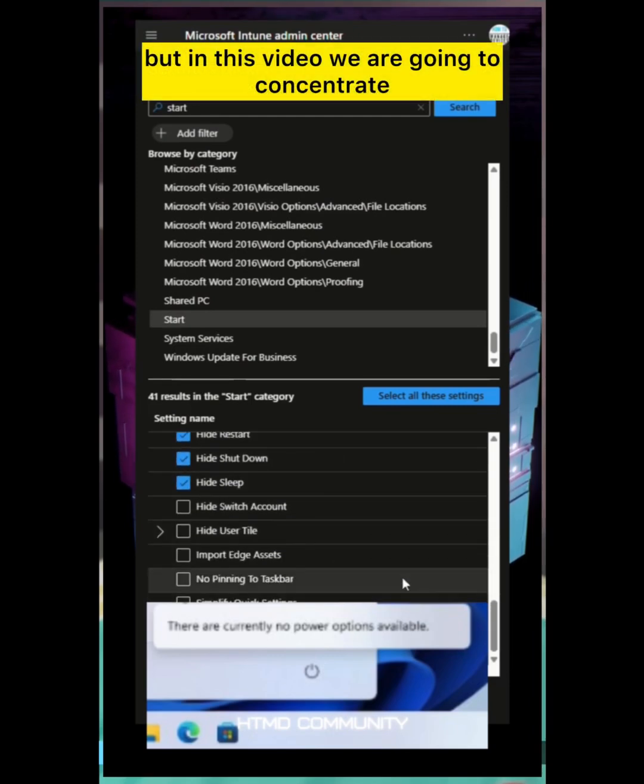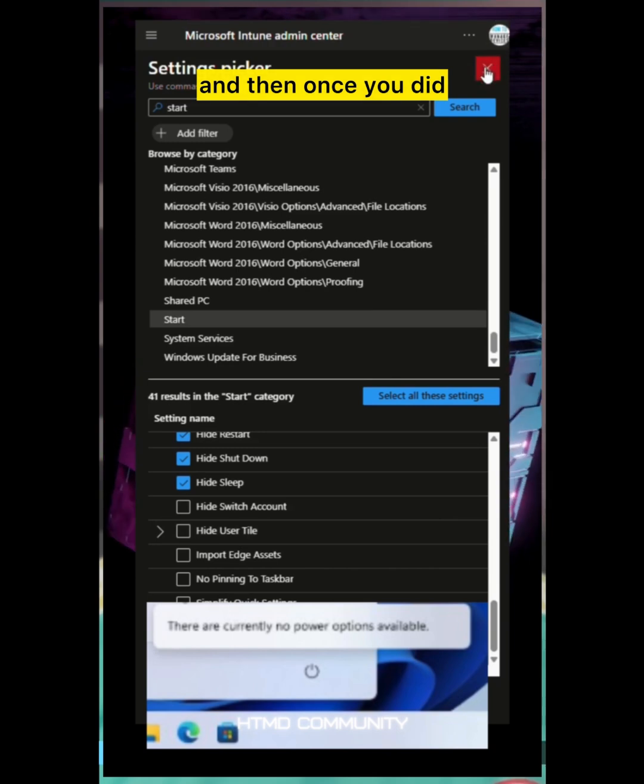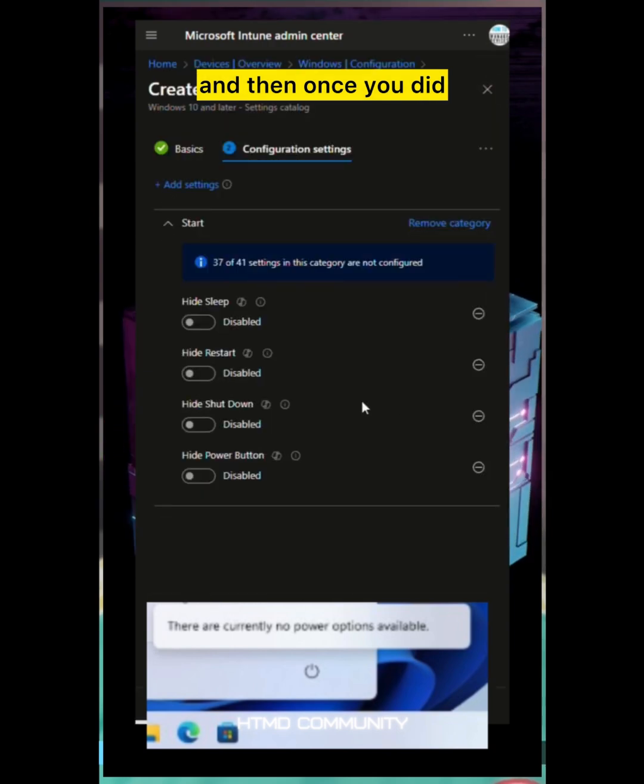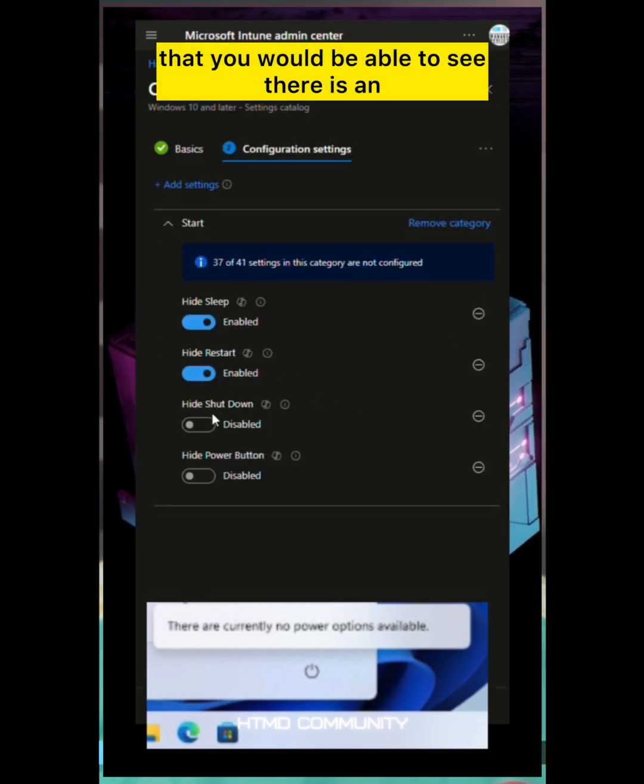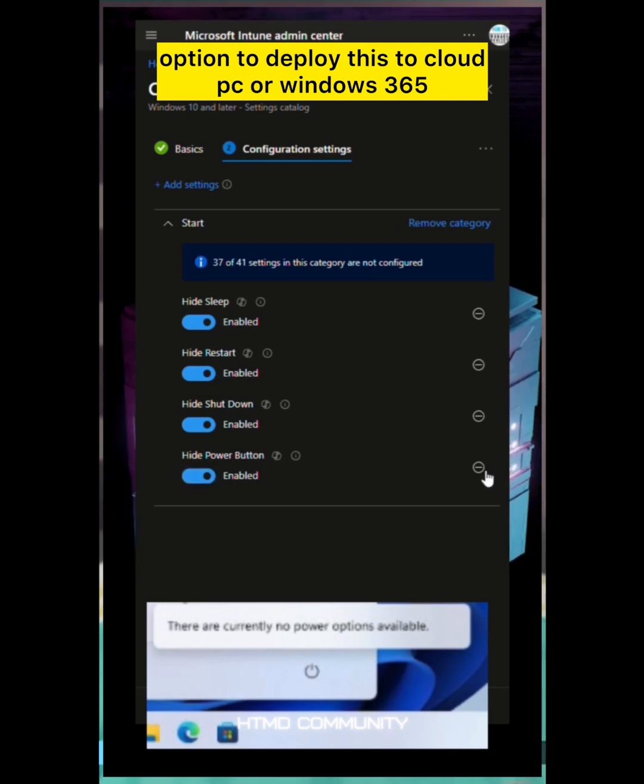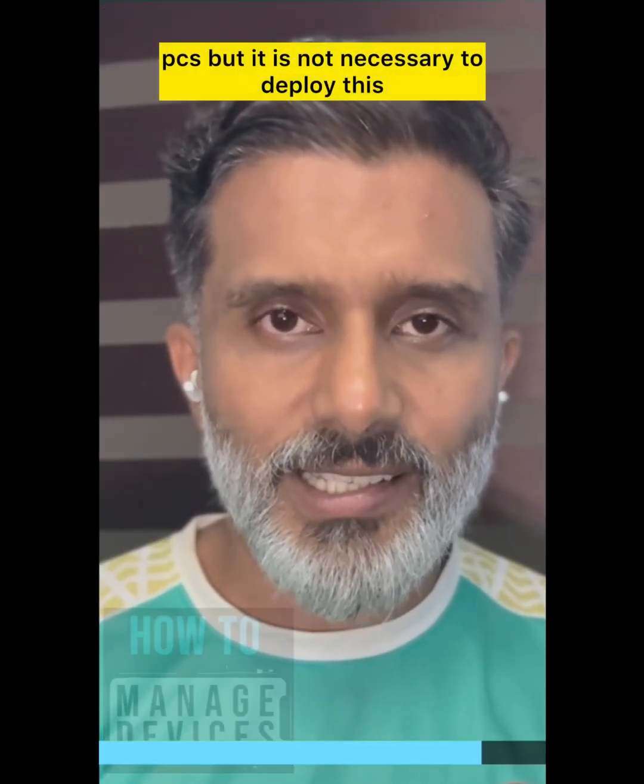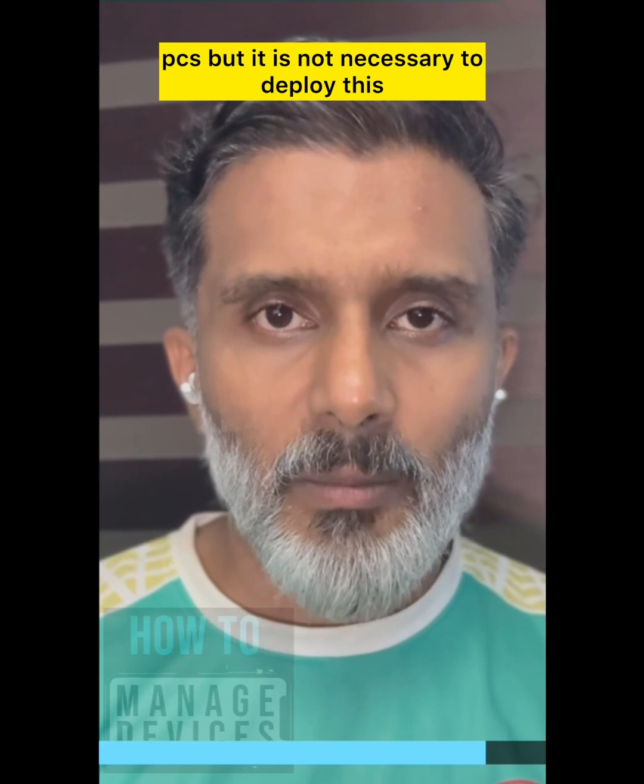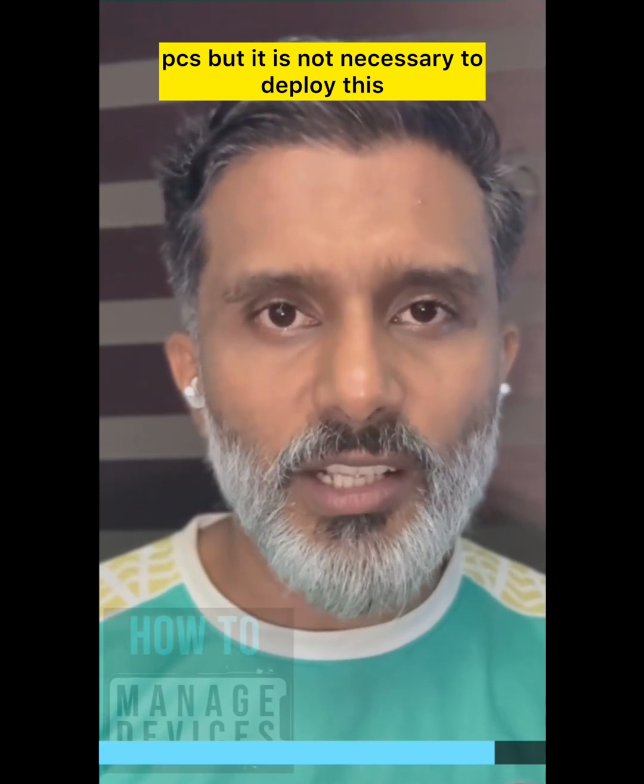Once you did that, you'll be able to see there is an option to deploy this to Cloud PC or Windows 365 PCs. But it is not necessary to deploy this to Windows 365 PCs.